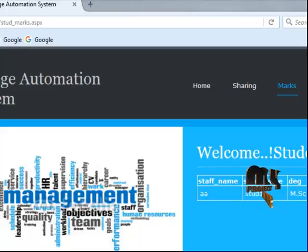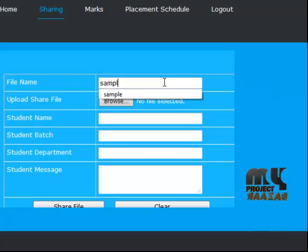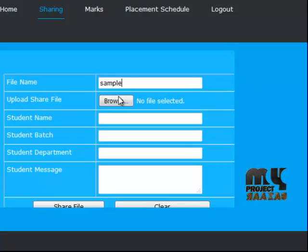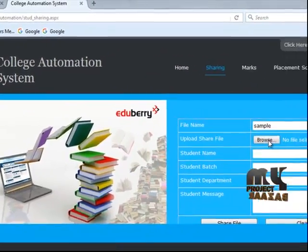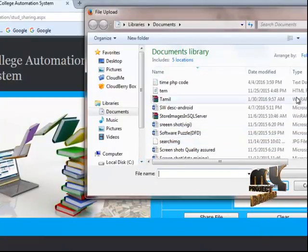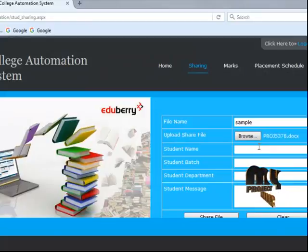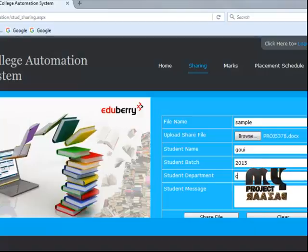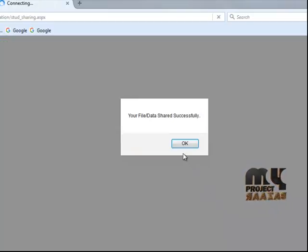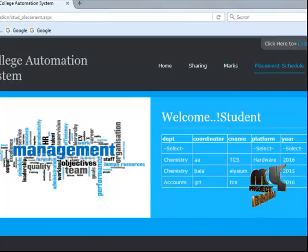To display sharing information, enter the file name, for example 'sample', then upload the share file — whatever file is to be shared. Enter the student name, student batch 2015, student department CSE, then a student message such as 'Hi', then share. File data saved successfully. Then view the mark details and view the placement and central details.